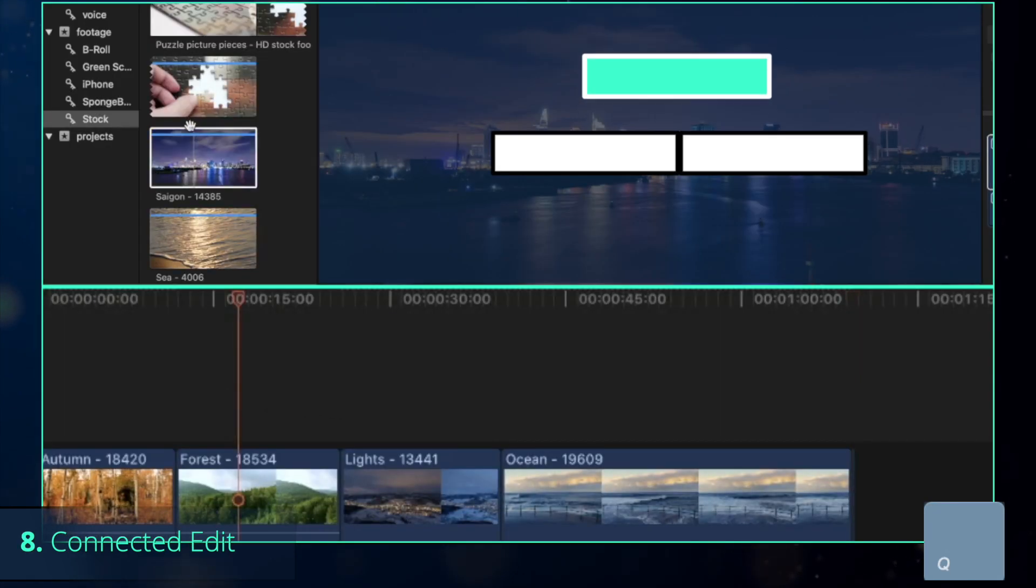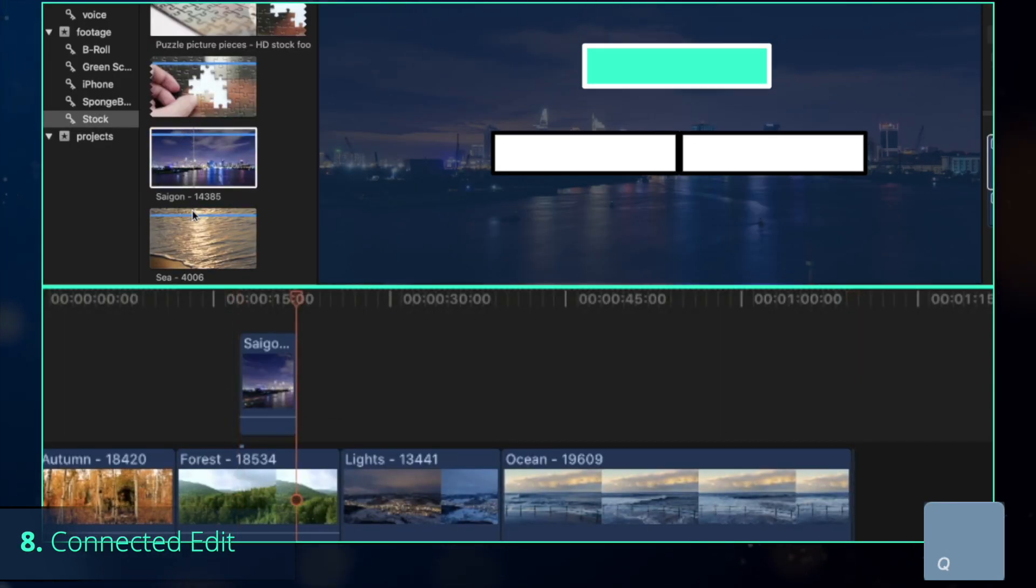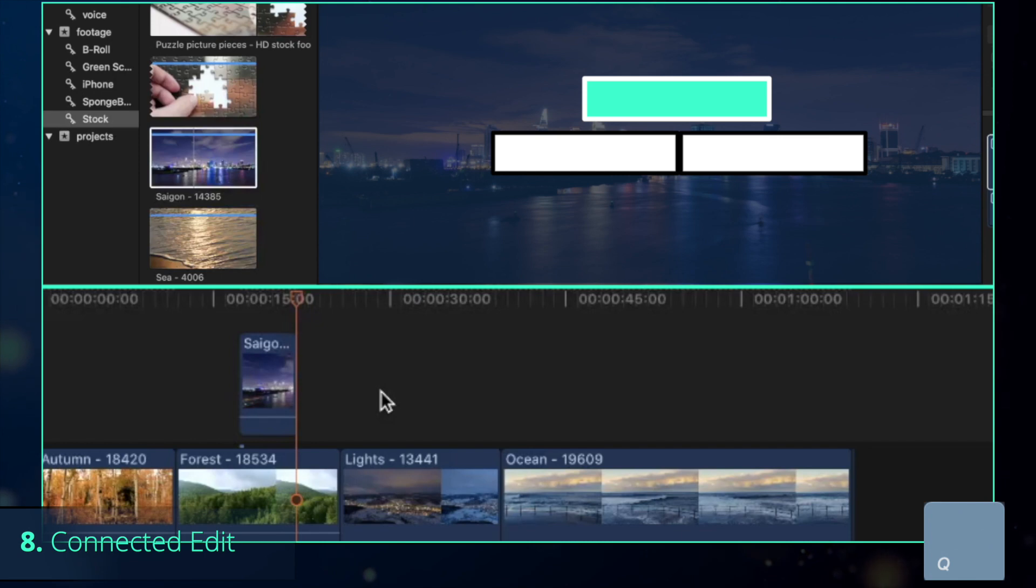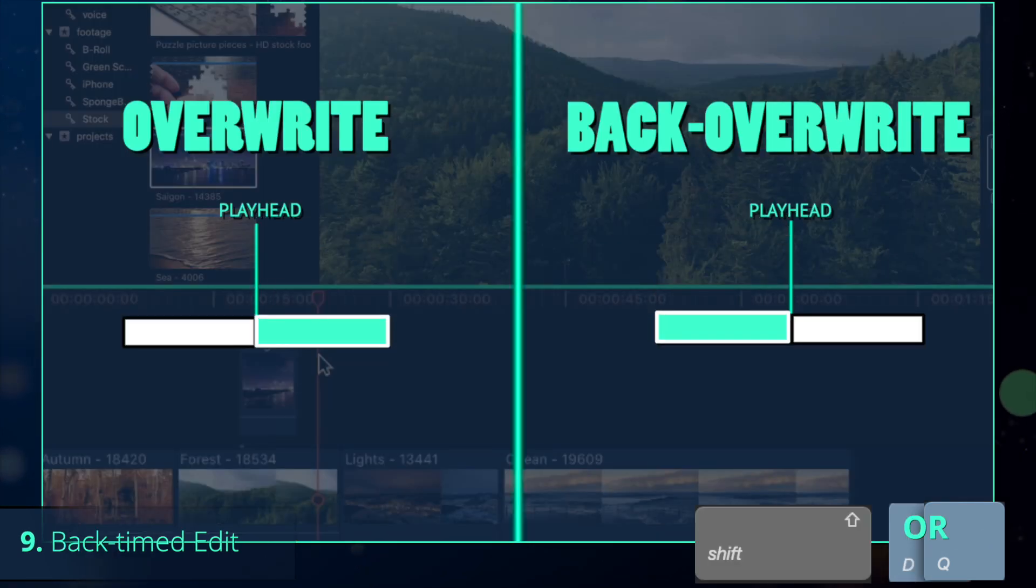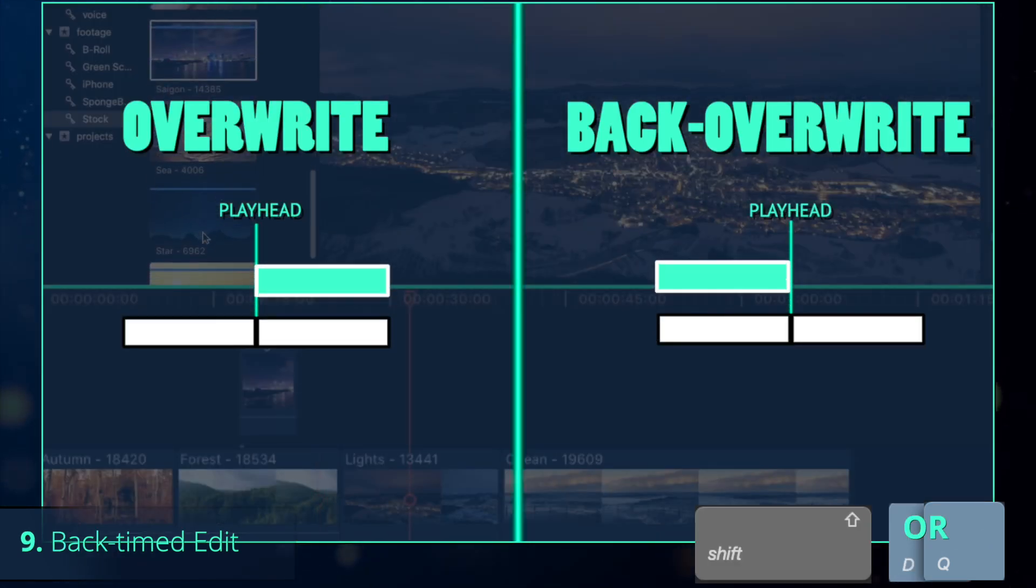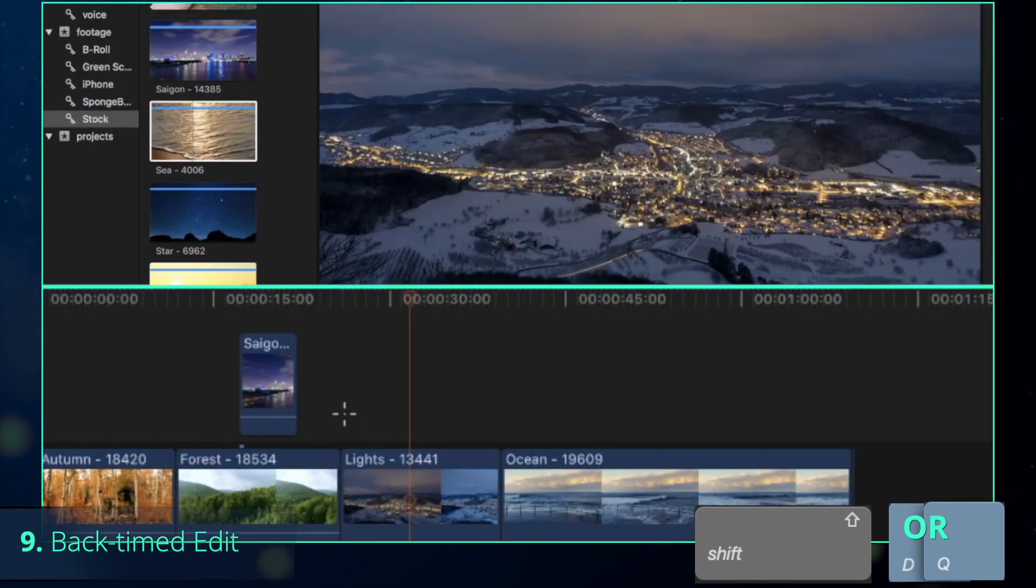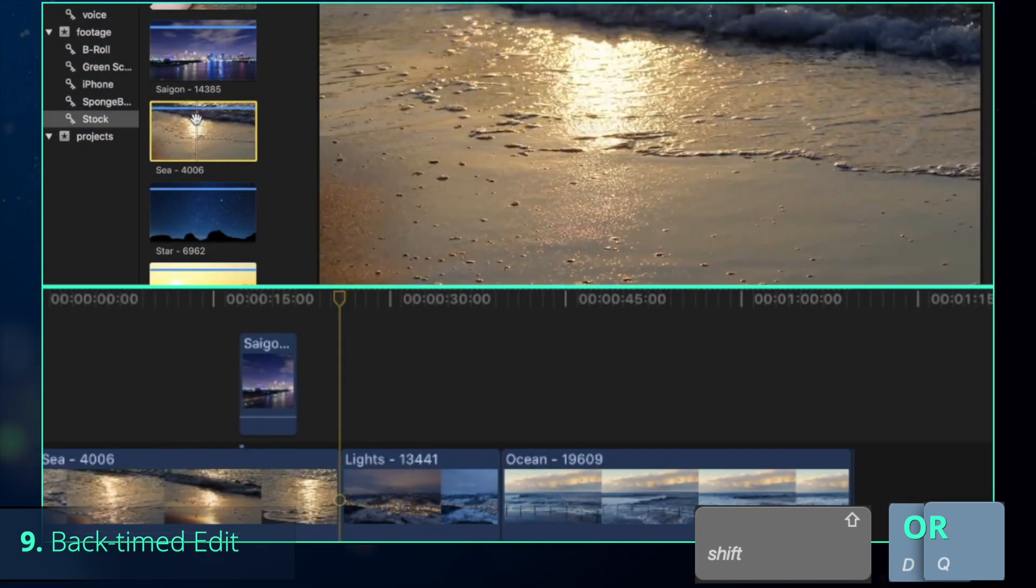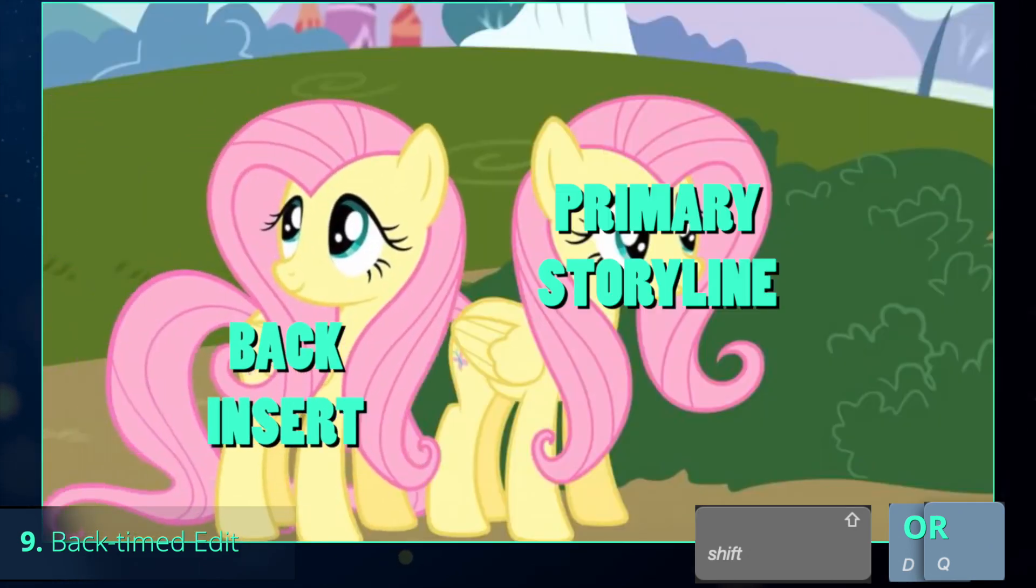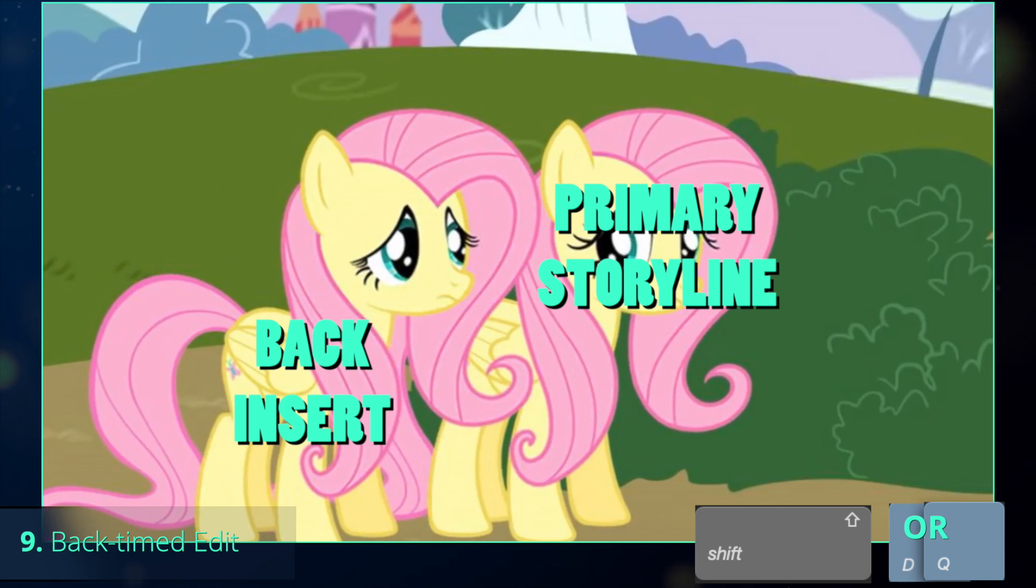Finally, my personal most used option Q, that connects the clip to the primary storyline by placing it above as a connected clip. Sometimes you need the end of the clip to be at a certain position rather than the beginning. To achieve that, perform a back timed insert by pressing Shift and previously mentioned D and Q. Note that Shift plus E doesn't work because apparently back append doesn't make sense.